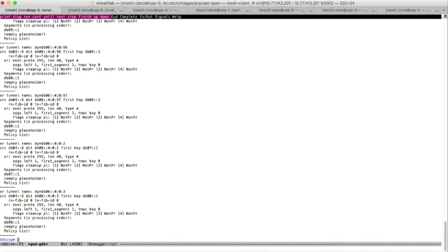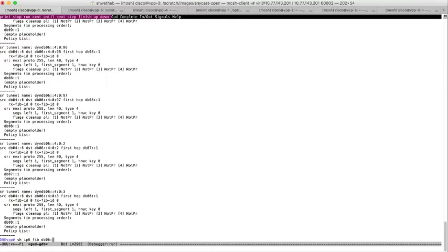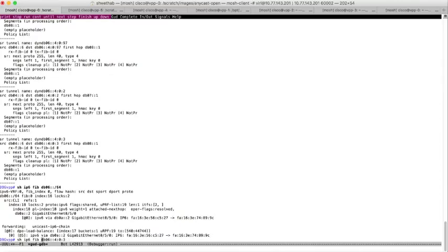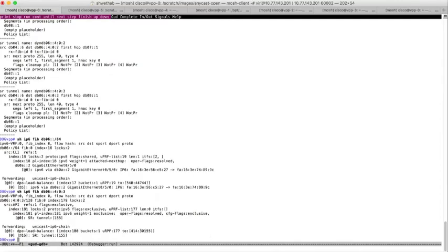What you see is the console of VPP at the client. The IPv6 prefix gets routed via a manycast server and that's what we see from the FIB entry here. While if you see the FIB entry for one of the segments, what we see is it is steered through segment routing policy.